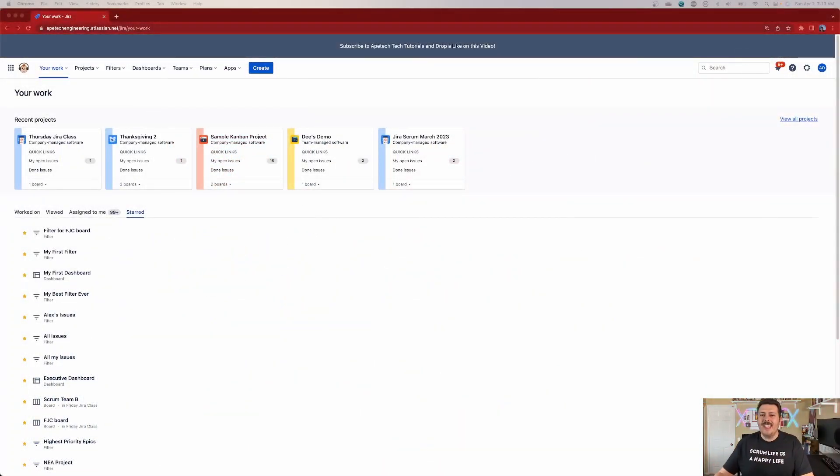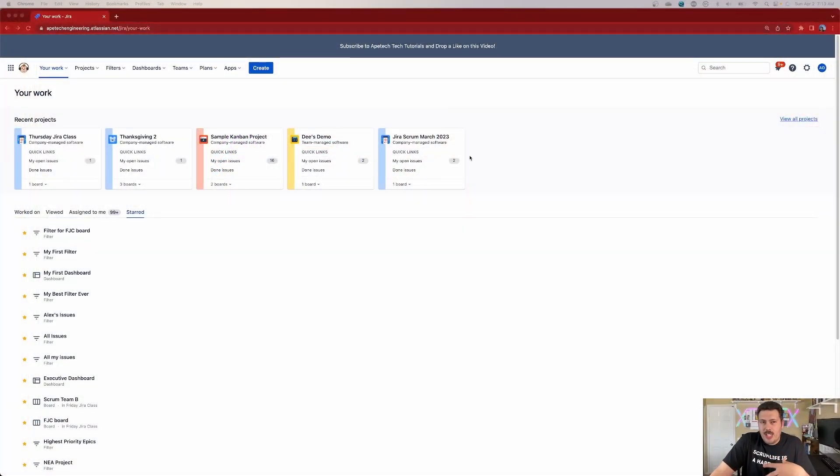Atlassian makes changes all the time, and you wouldn't know it by looking at the interface, because the problem I'm talking about specifically is a little bit hidden. I'm not a hundred percent sure how many of you would hit this use case, but anybody doing search — more specifically, anybody doing an advanced search in Jira — has probably noticed something a little peculiar, something I'll call annoying.